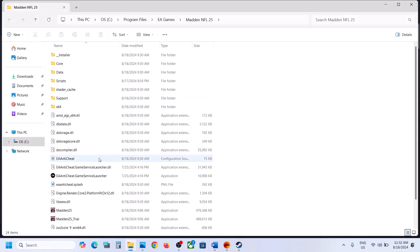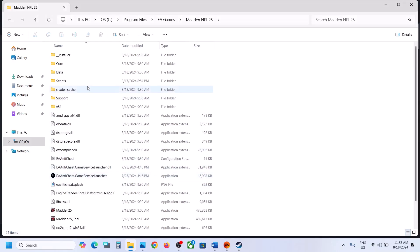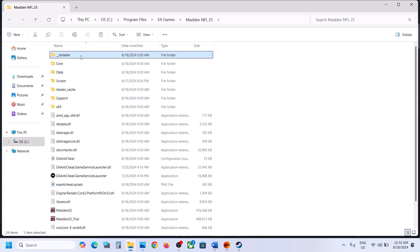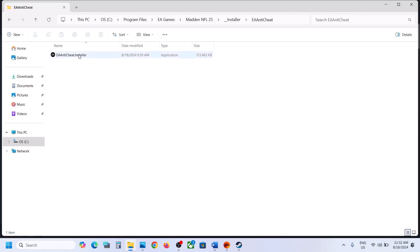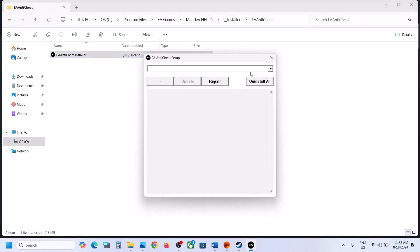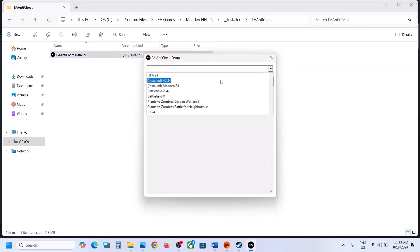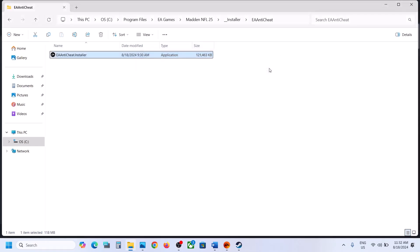It will take you to the game installation folder. Then open the installer folder and open EA Anticheat. Now open EA Anticheat Installer, make a double click, click on Yes to Allow, and then select Madden 25. If you don't see Madden 25, you can select Madden 24 and then click on Update and then you will see Madden 25.